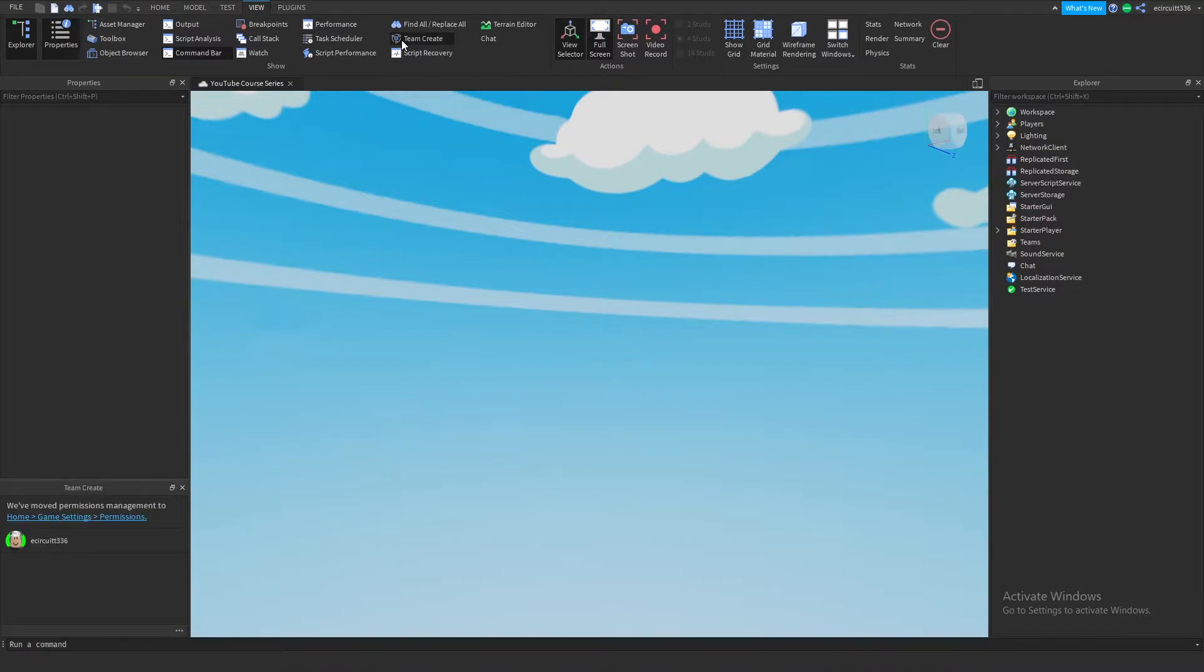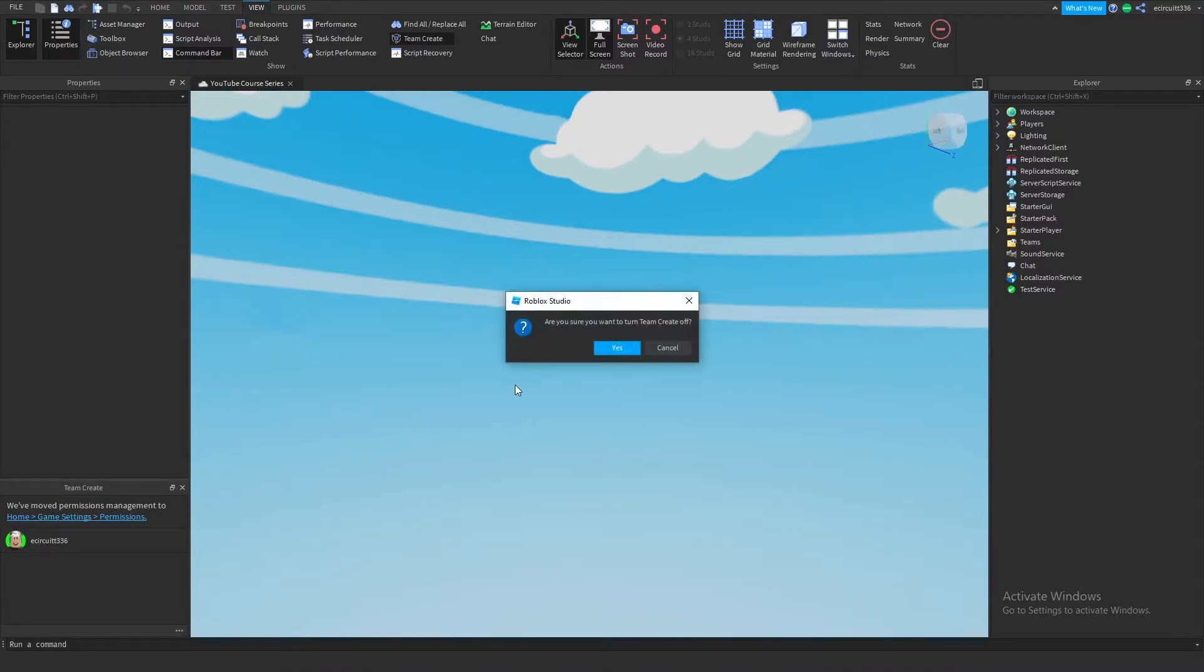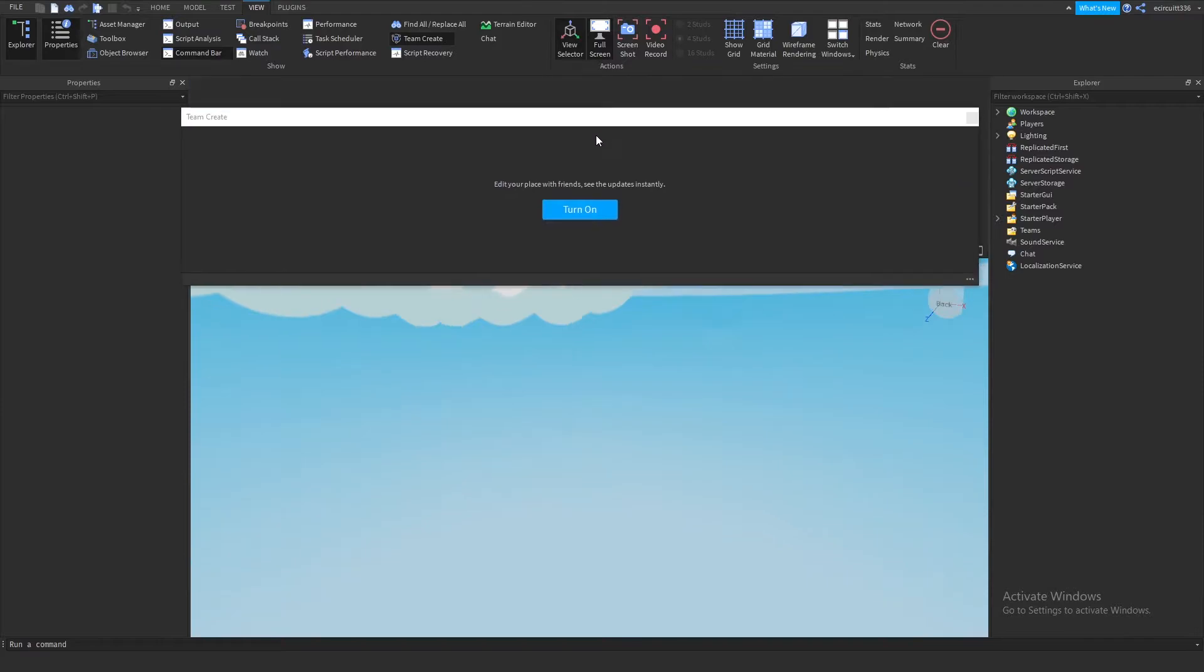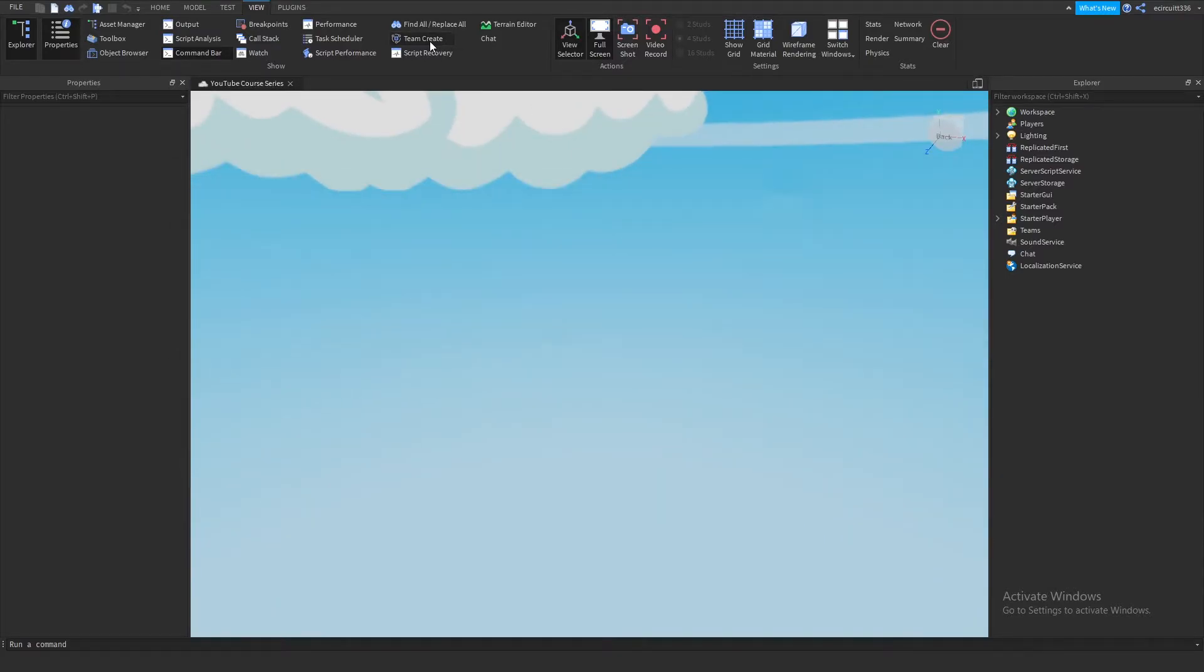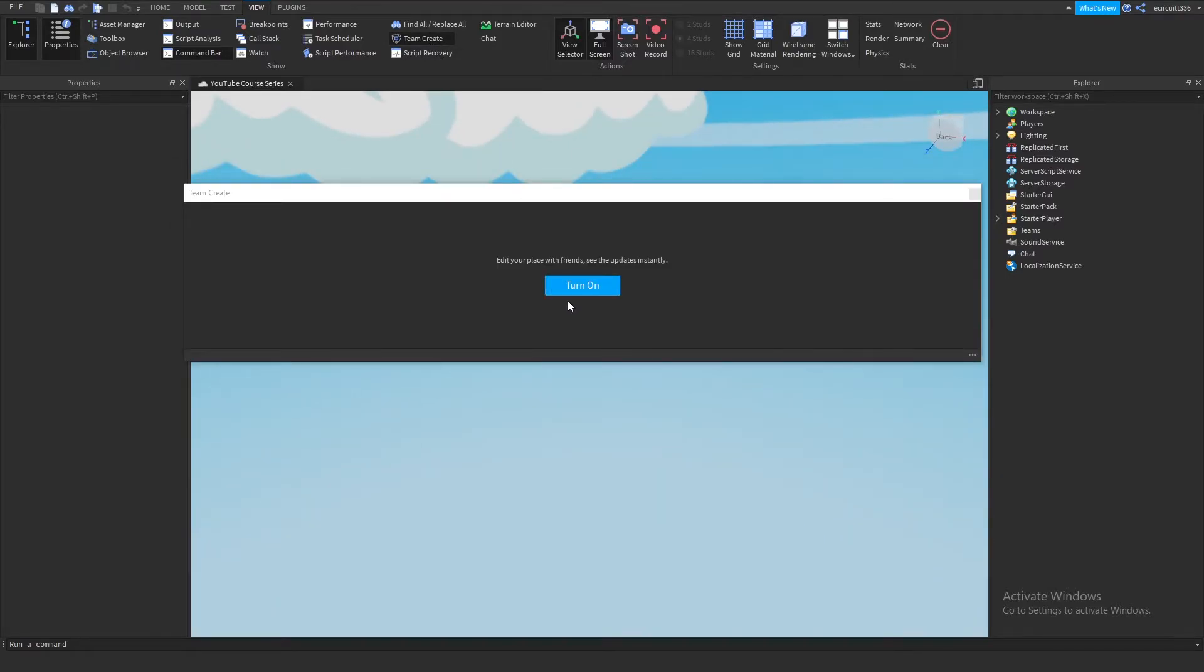Click on that and it will ask you to turn it on here. Now let me disable it really quick. You'll see this menu up here when you enable TeamCreate, click turn on.